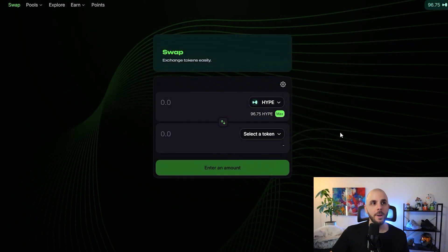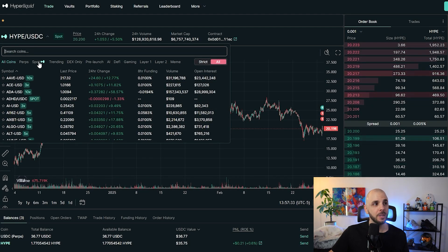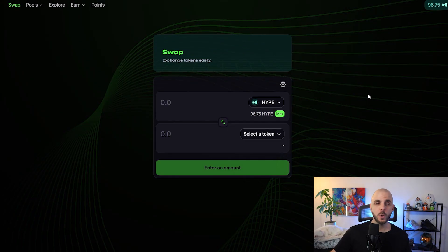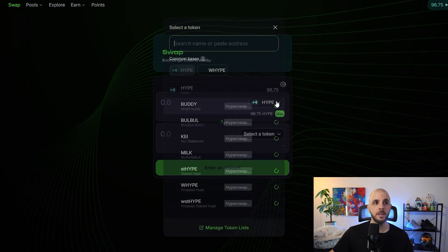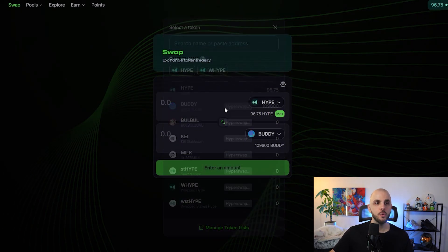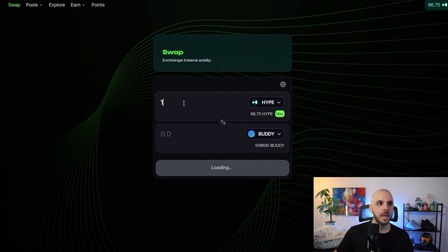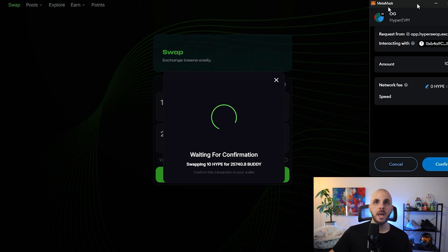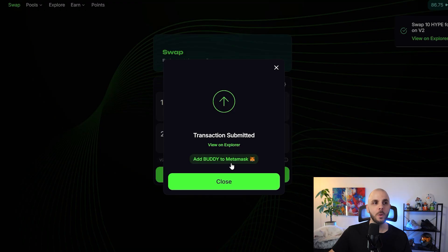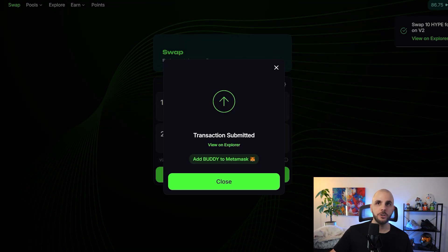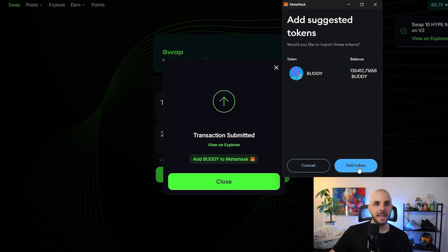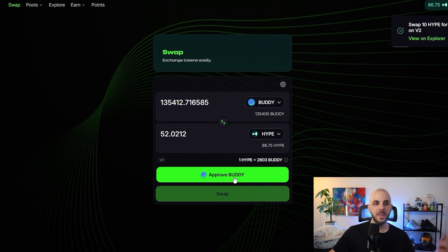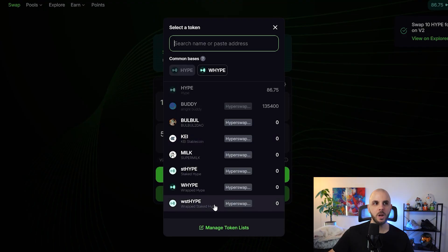The other thing you can do is trade meme coins. Many are available on the HyperLiquid platform itself under spot or perps, but a lot of the newer meme coins aren't. For those, you can use HyperSwap — it functions exactly like Uniswap, a very basic layout. Select the token you want to use to purchase with, select the token you want to buy (I'm buying BUDDY for 10 HYPE), enter the amount, get a quote, click swap, confirm in MetaMask, and the transaction goes through. I click 'Add BUDDY' to add it to MetaMask, and I can see it in my wallet.